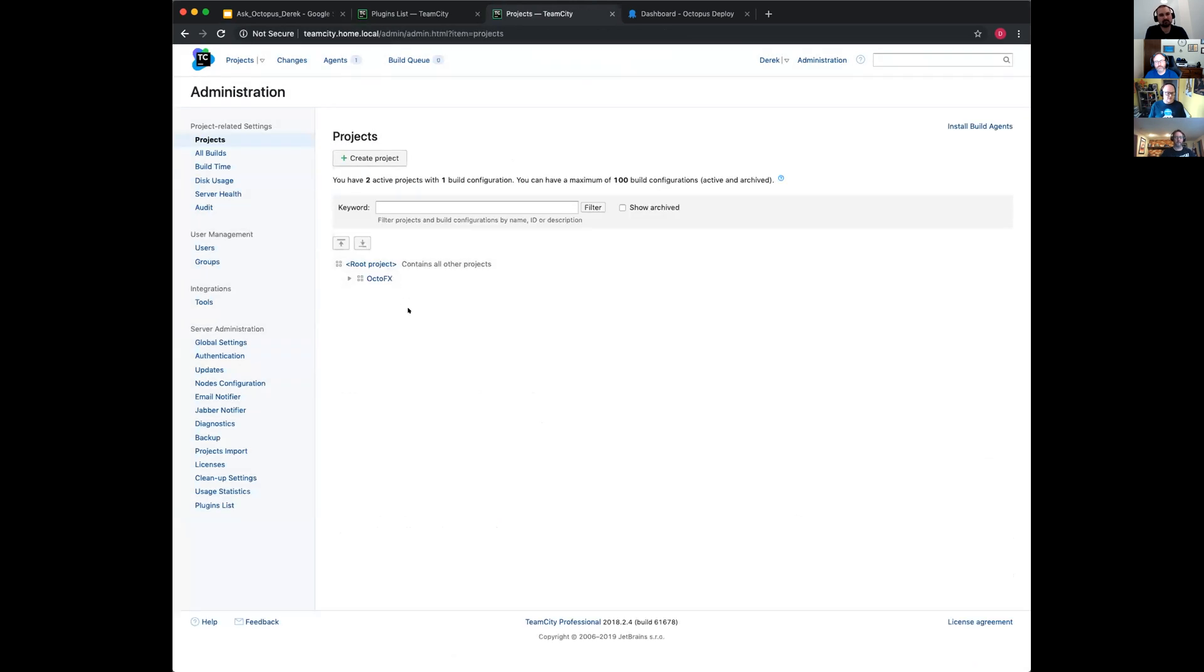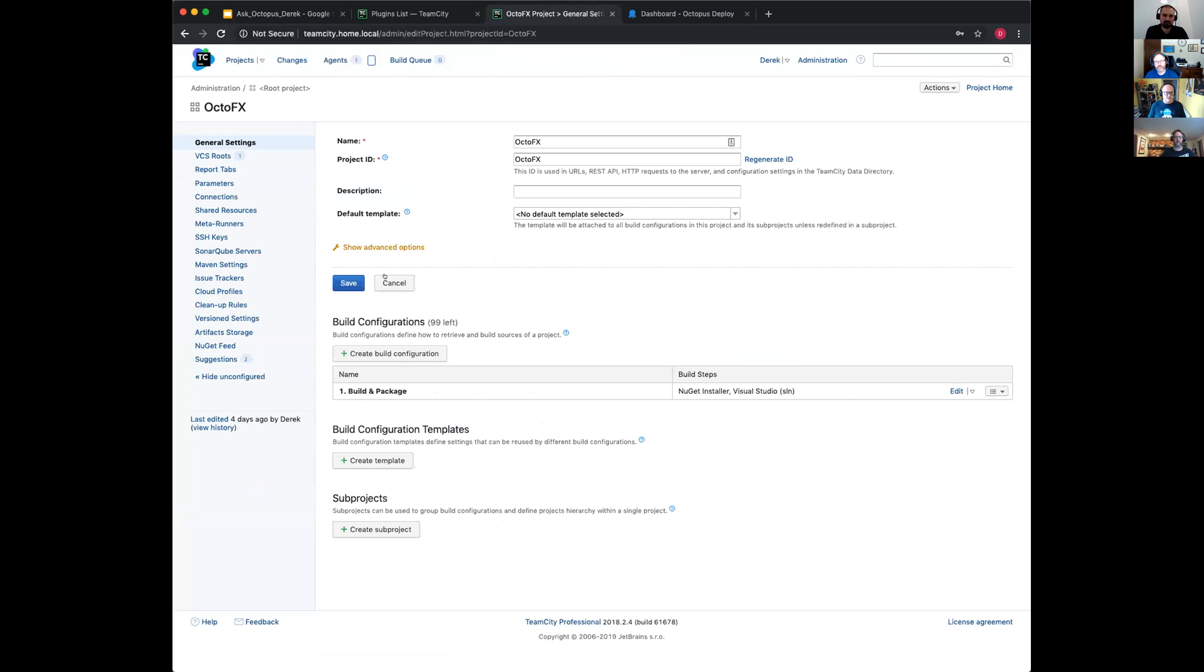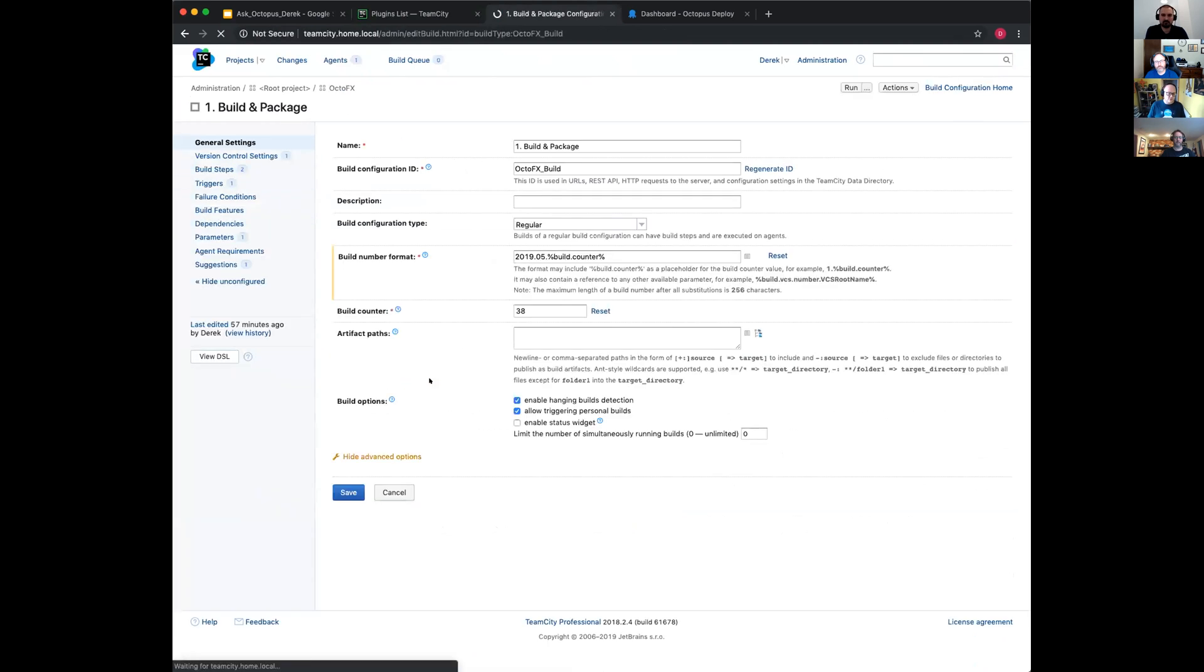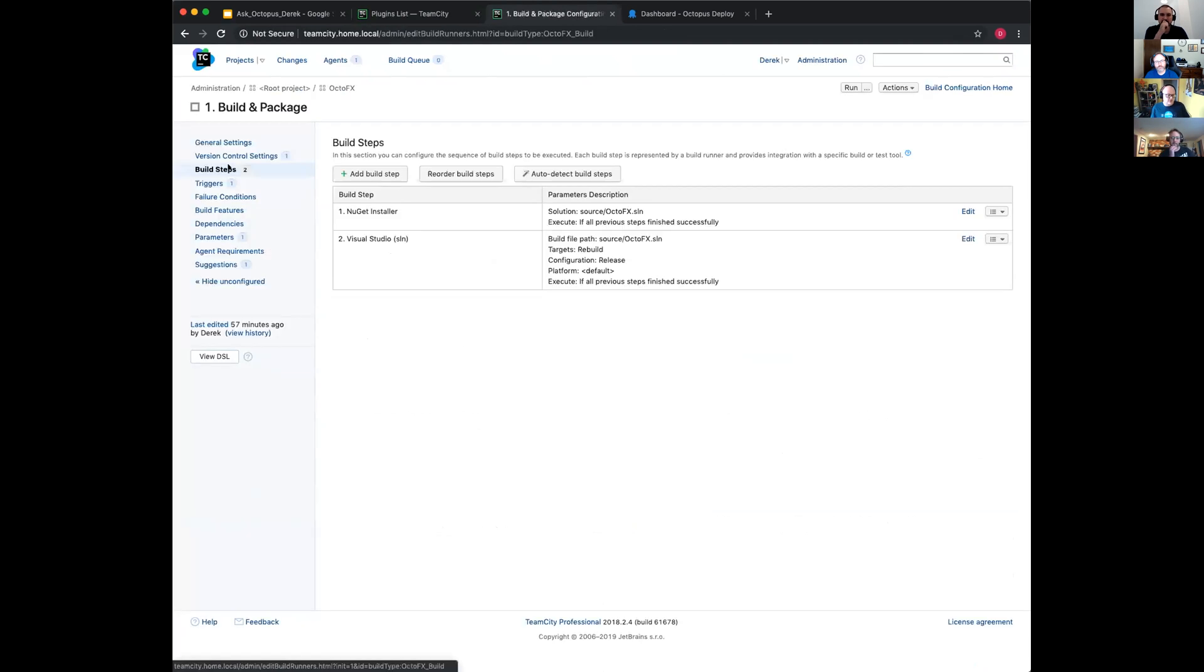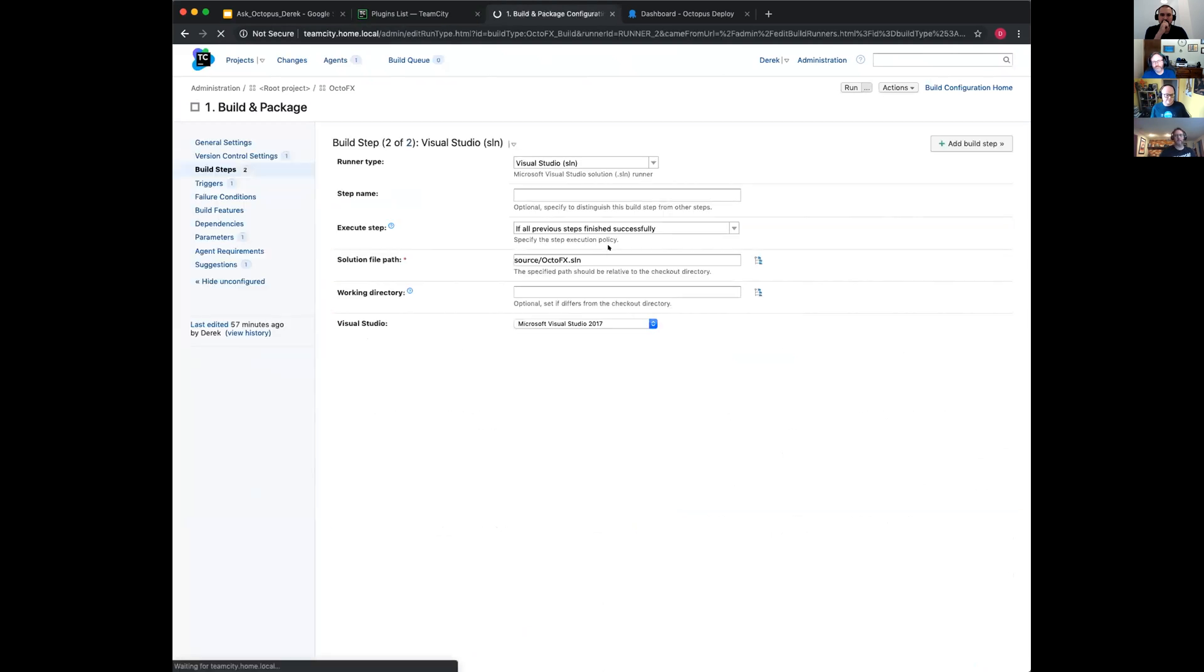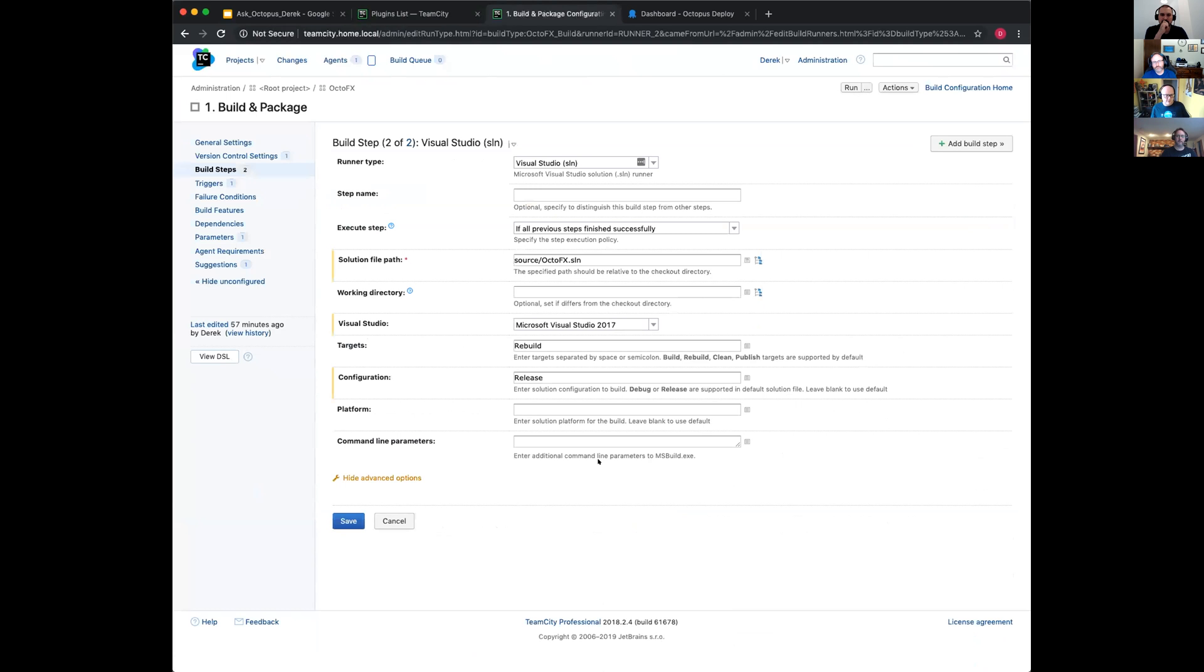This is the OctoFX project with build and package. You've got your general settings, which is your build number format and all that sort of good stuff. I'm going to jump straight into the build steps. You've got your NuGet installer, your Visual Studio solution being built.